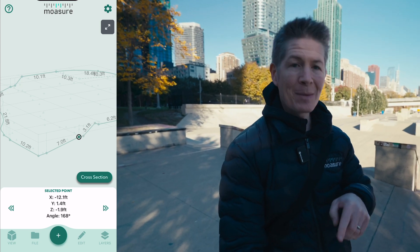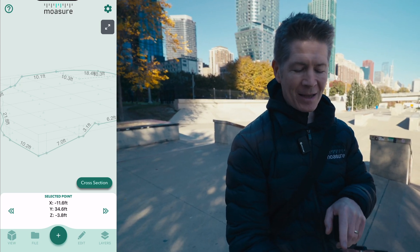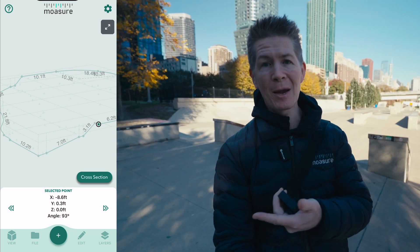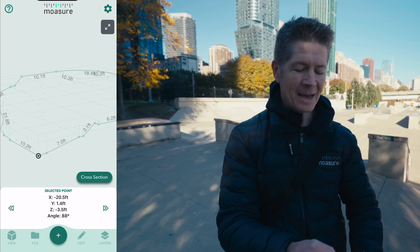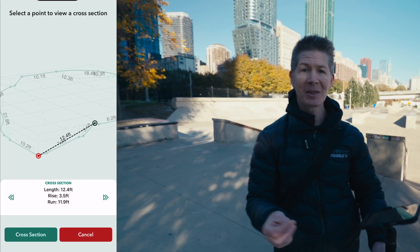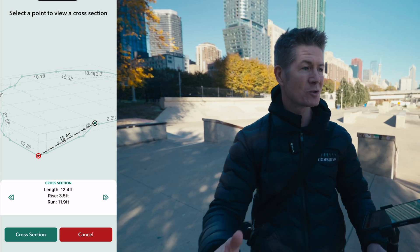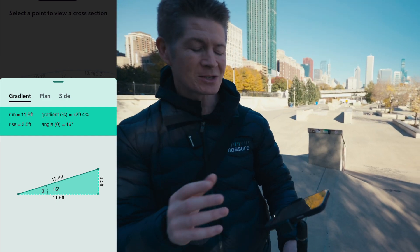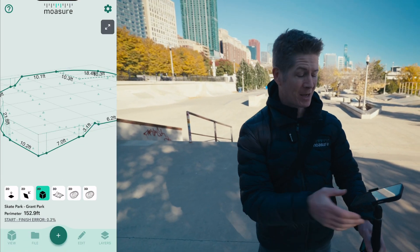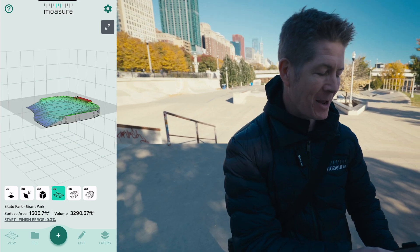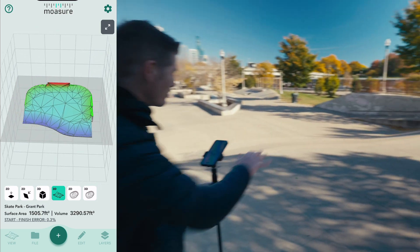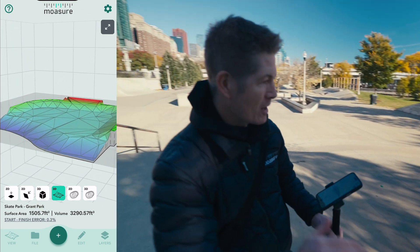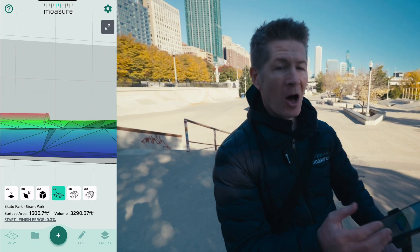I can select any point and get my X, my Y, and my Z coordinates — go up or down with the arrows, the Z referring to the elevation. You can see that the Z values climb or fall, signifying the elevation. I can tap cross-section, select another point to get the length, the rise, and the run between any two points, which is great and really important when you're doing skate park designs, making modifications and so forth. And that's not even half of it, because I can jump into the total surface area and now see this whole shape represented with color and dimensions.